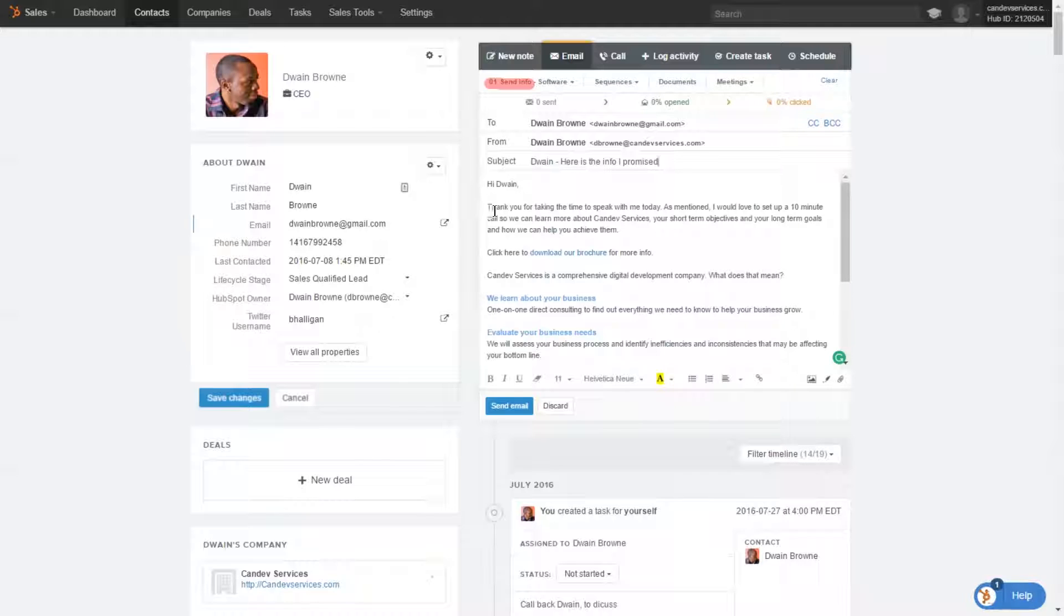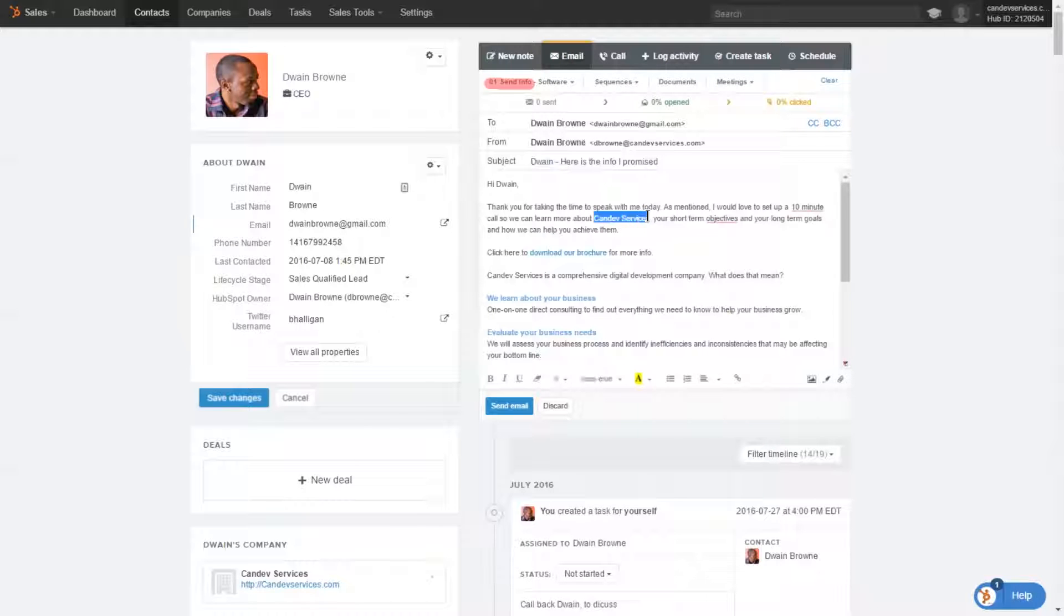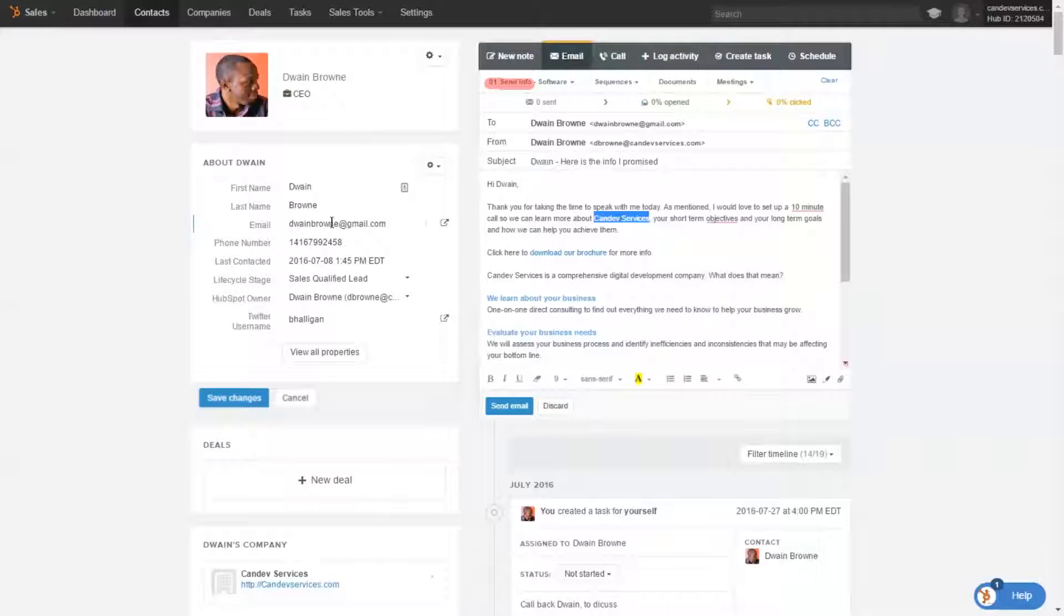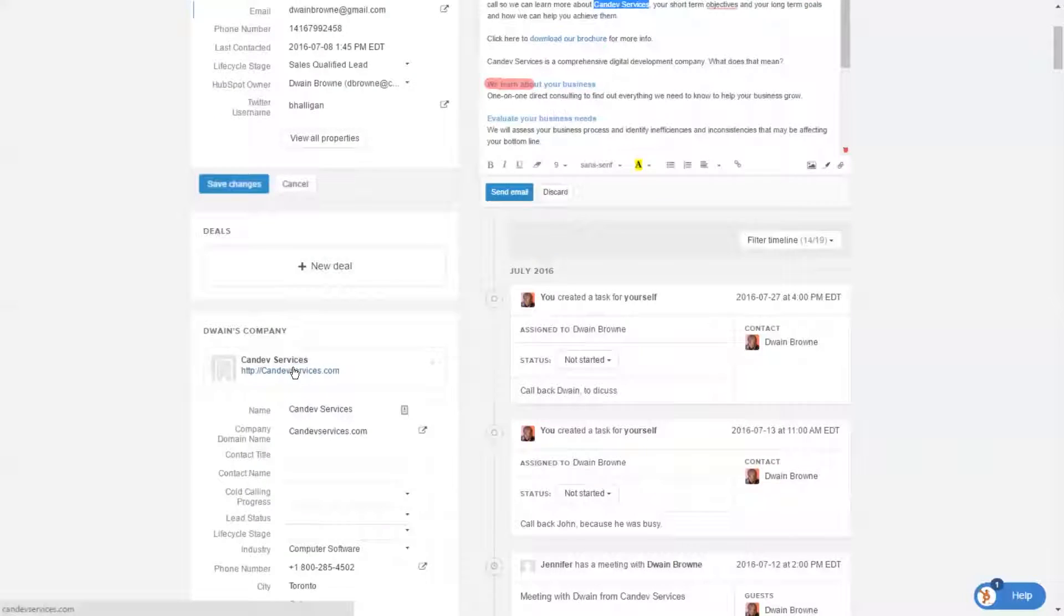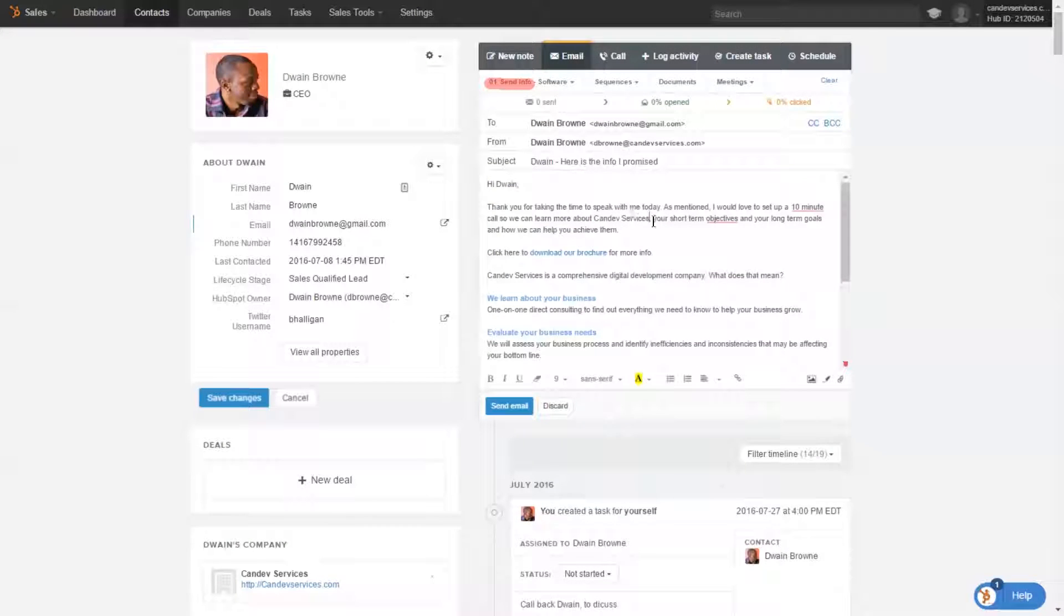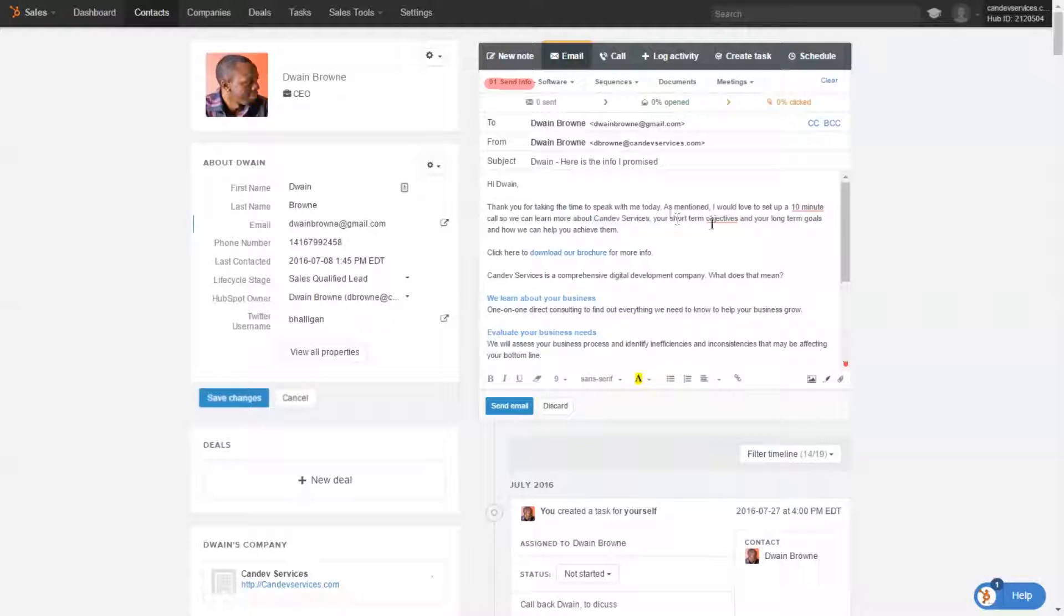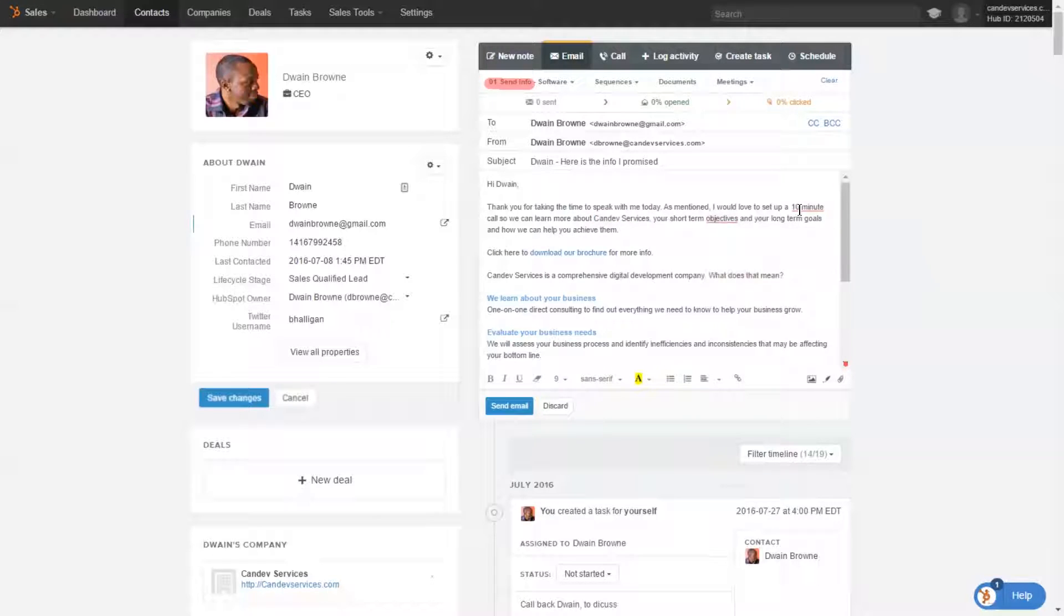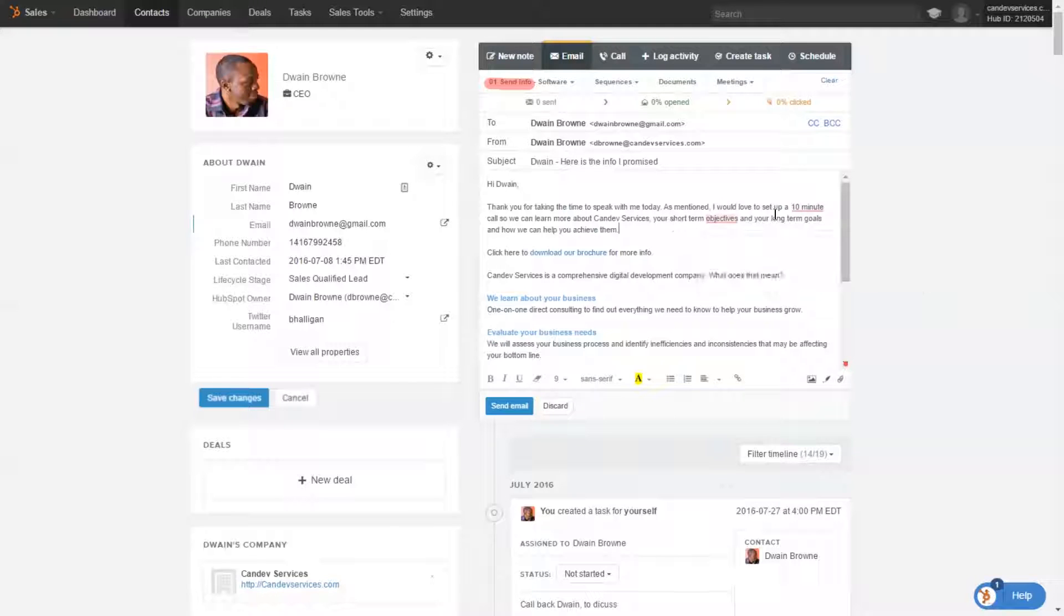And so it says, hi Dwayne, thank you for taking the time to speak with me today. As mentioned, I would love to set up a 10-minute call so we can learn more about your business. So in this particular case, it says CanDev Services because Dwayne is a prospect of CanDev Services, which is going to be us. But that would obviously be filled in with whatever company that prospect belongs to. We'd like to help you with your short-term and long-term goals and how we can help you achieve them.